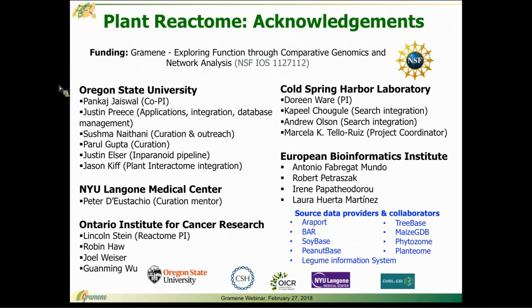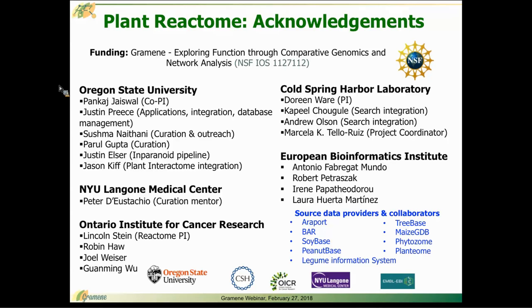With that, I would like to thank the many, many people who are working together to make Gramene possible and to make the plant reactome possible at Oregon State, at Cold Spring Harbor, EBI, NYU, and at the Ontario Institute for Cancer Research.